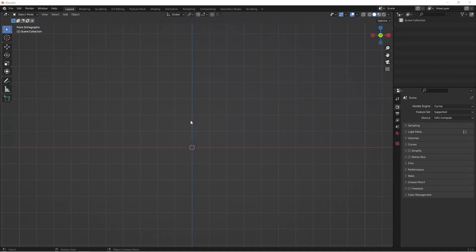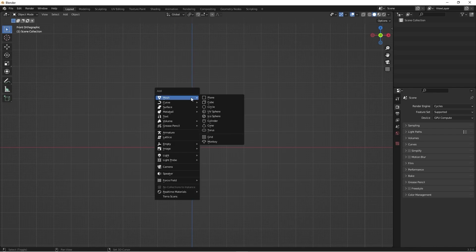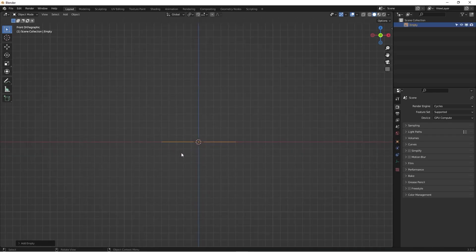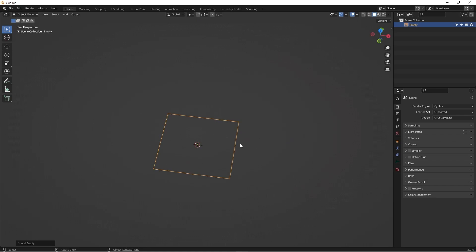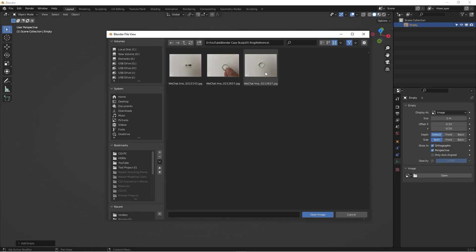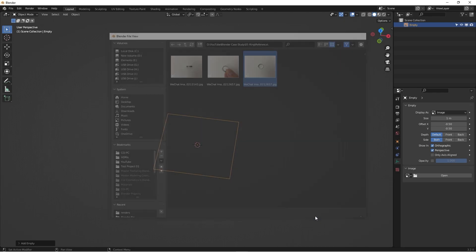Let's get started with a brand new file. I'm going to hit Shift+A to load in a reference image — going with Empty and then Image. On the left-hand side, if we go to the top view, this is absolutely empty, so we need to go to the Object Data Properties and load in the image. We can hit Open, and you can see we have three reference images. I'm going to load in the one for the side view.